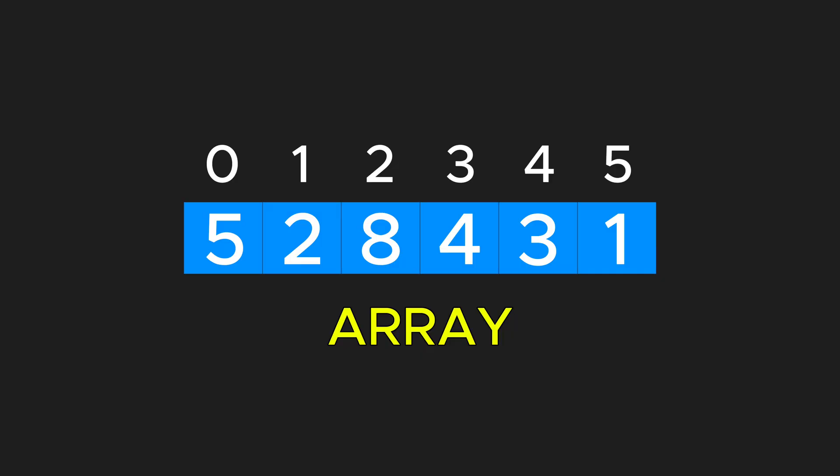A quick tip: in most problems, it's better to store the indices of the numbers in the stack rather than the actual values. This gives you more flexibility when accessing values from the array by index.